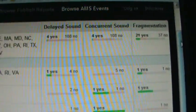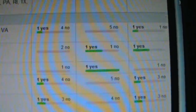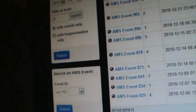Delayed sound. Concurrent sound. That's a lot.